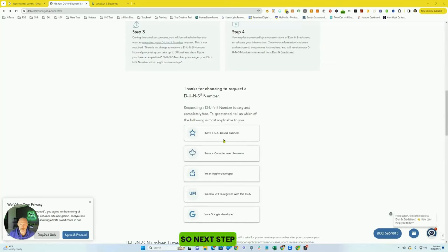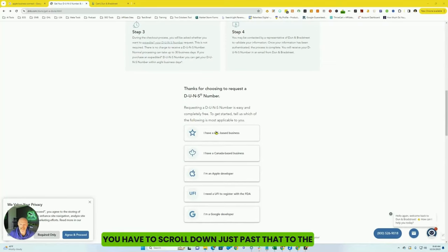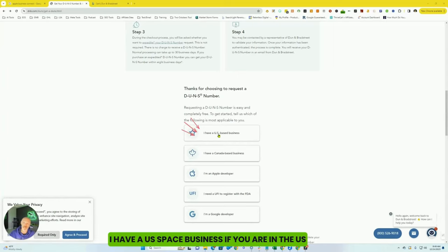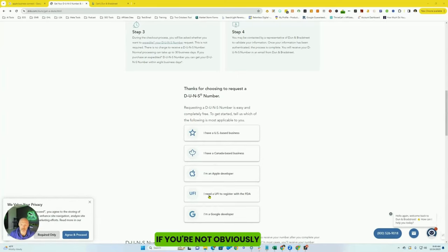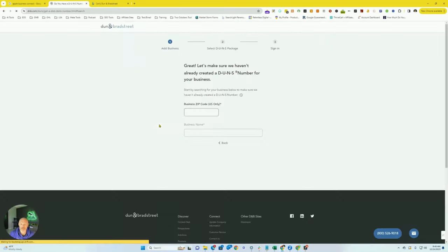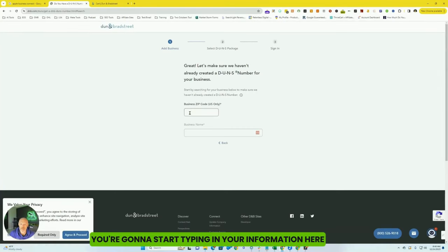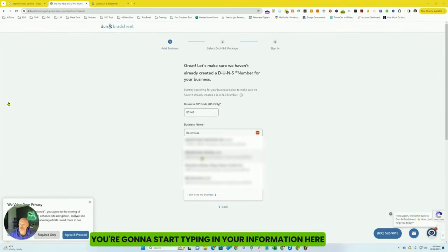So next step, you have to scroll down just past that to the I have a U.S.-based business. If you are in the U.S., if you're not, obviously, you may need to call. Go ahead and click I have a U.S.-based business. You're going to start typing in your information here.